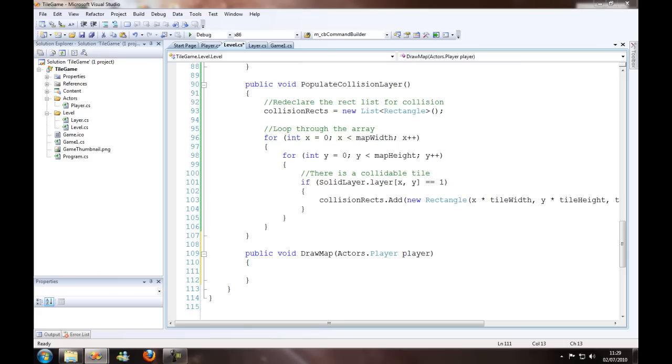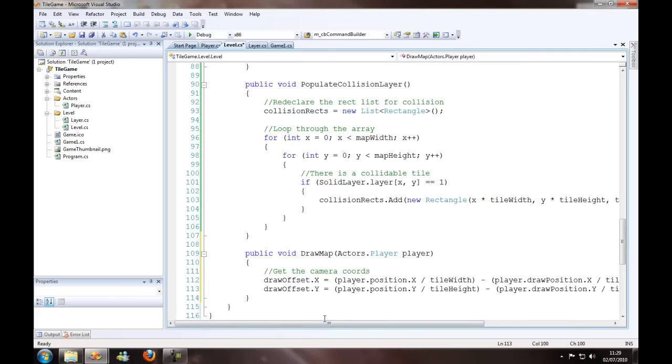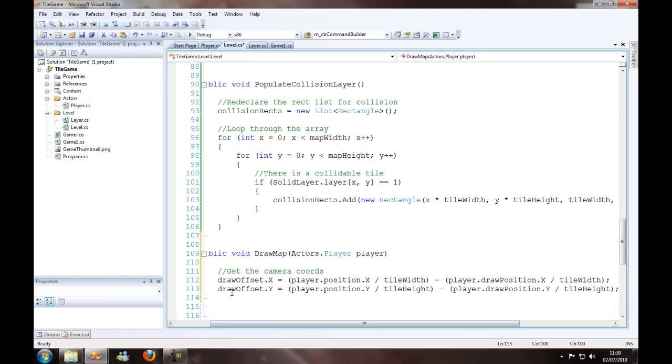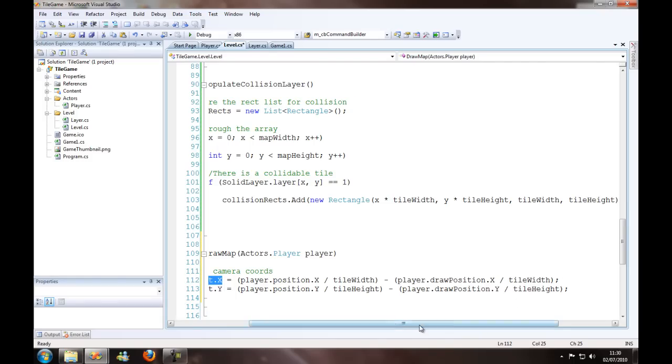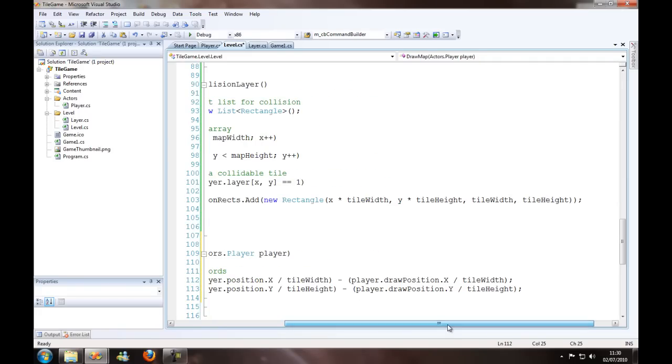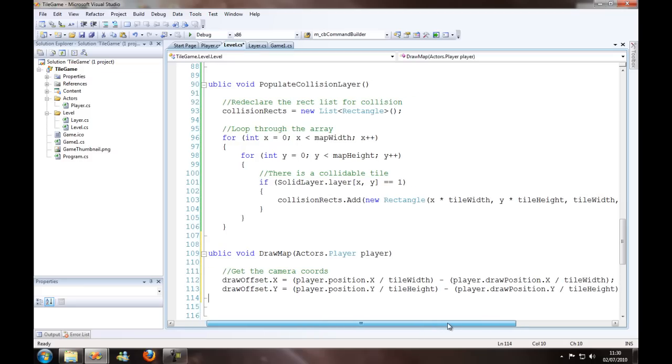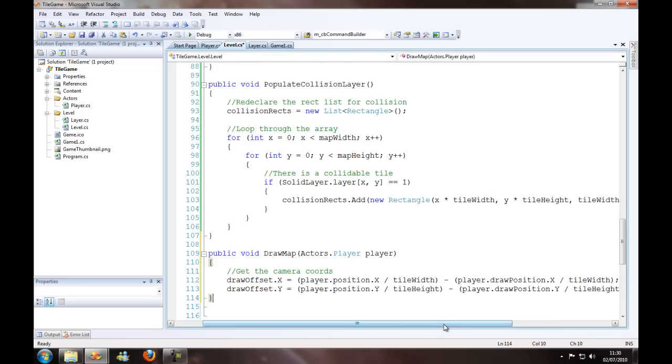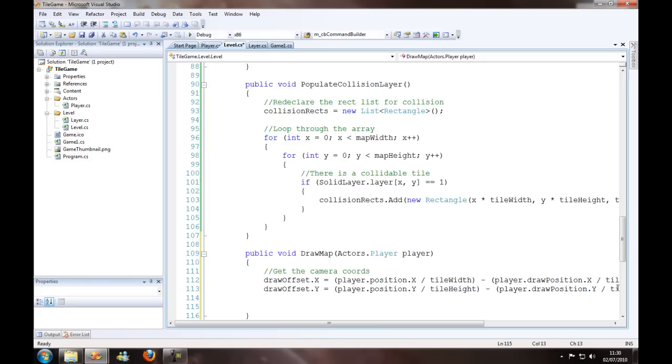So we're going to get the camera coordinates, which is just the draw offset. So that's how much we're scrolling up and down on the map, where our tile should start to draw. What we'll do here is set draw offset dot x to player position dot x over tile width, minus player dot draw position dot x divided by the tile width. And the same on the y, draw offset dot y equals player position dot y over tile height. This gets the actual player position and updates where we should start drawing the map in screen space.